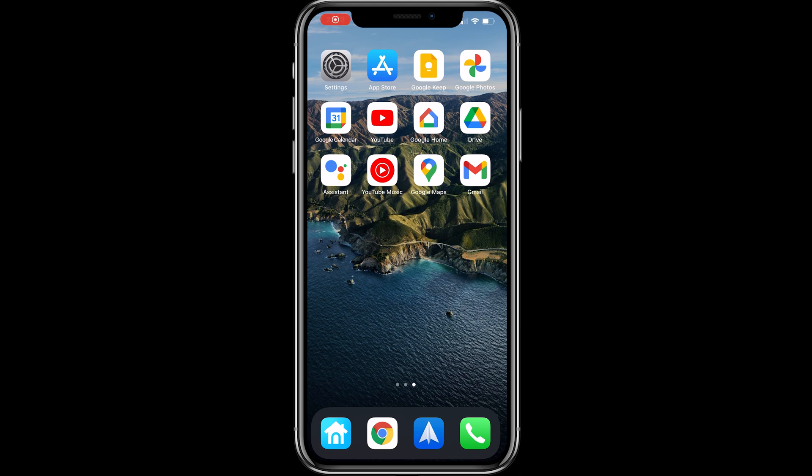Hi and welcome to another video. This is a continuation from my other video where we were looking at the comparison between the Samsung Galaxy Fold Android phone and the Apple iPhone 12 Pro Max, and how I'm going to transition from Android to iOS.